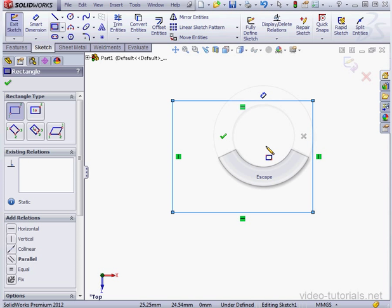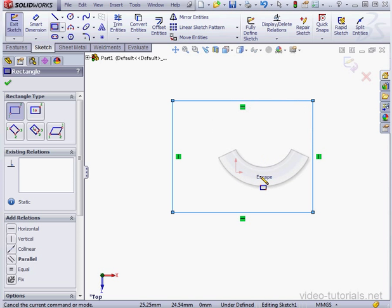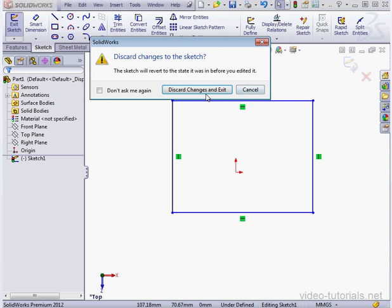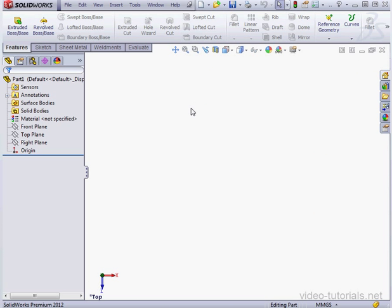As we just set up, we've got OK on the left, Cancel on the right, and Escape on the bottom. I'm going to mouse down a little bit to Escape. Let's exit the Sketch without saving our changes. Discard changes and exit.